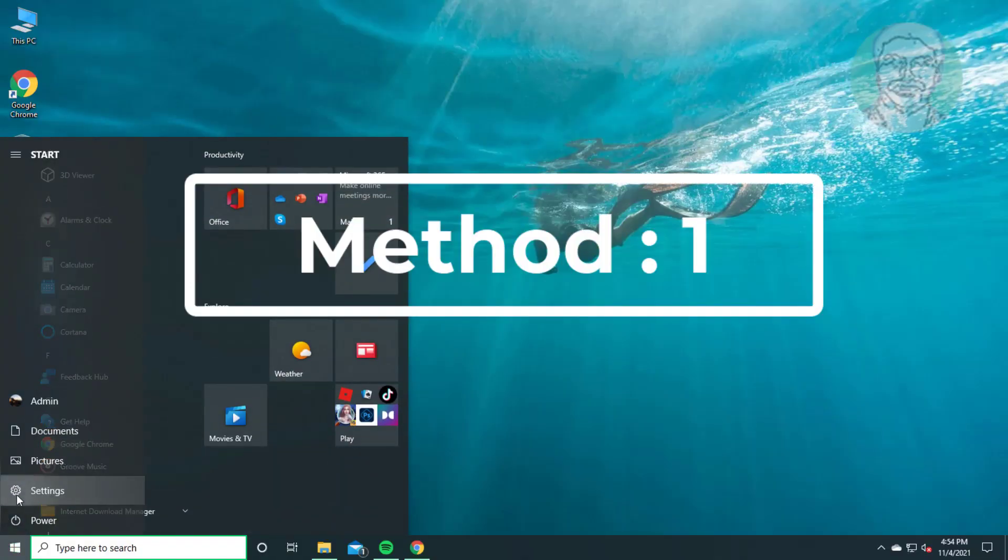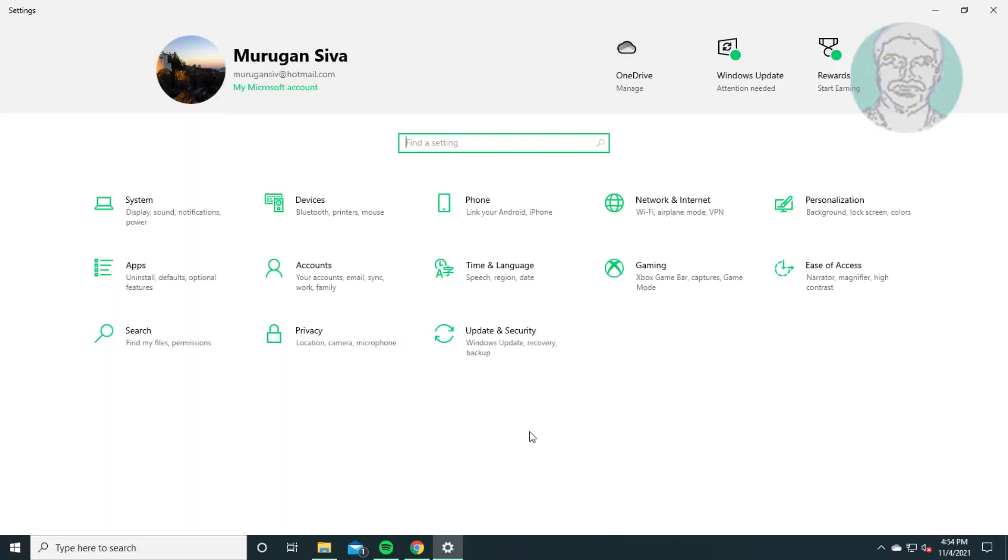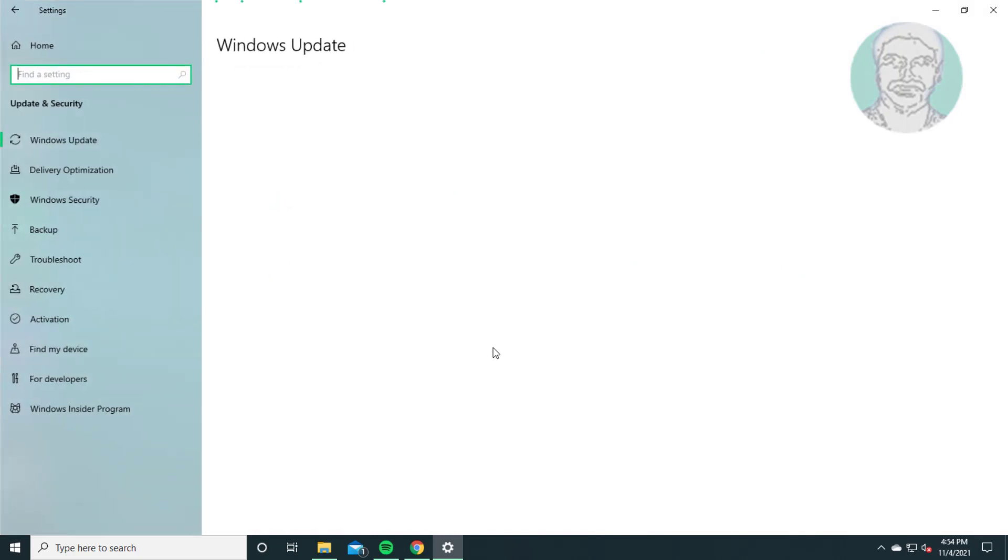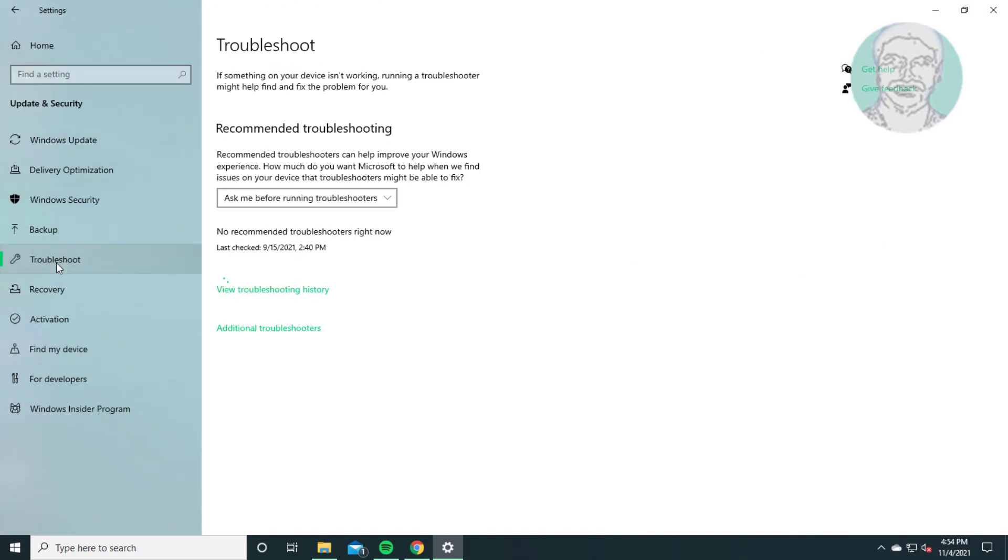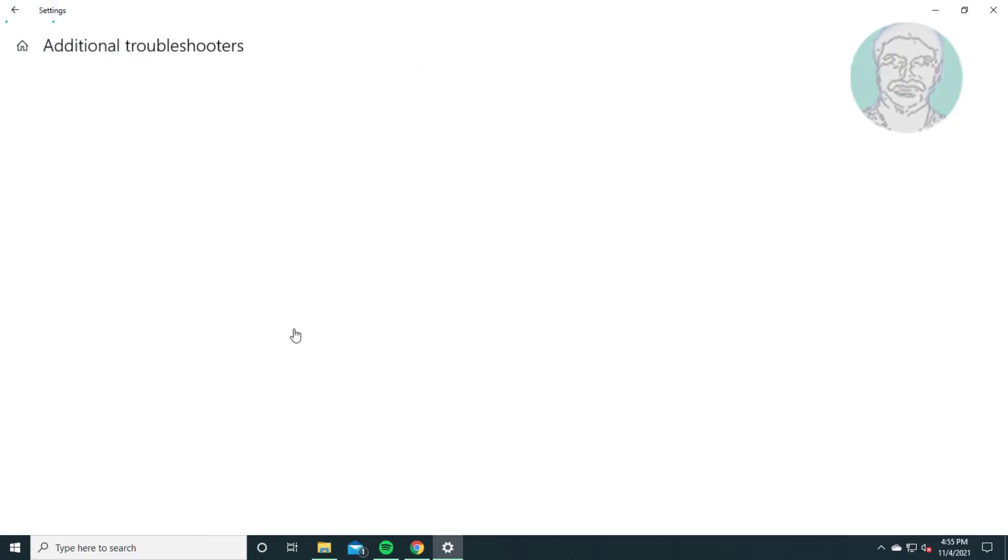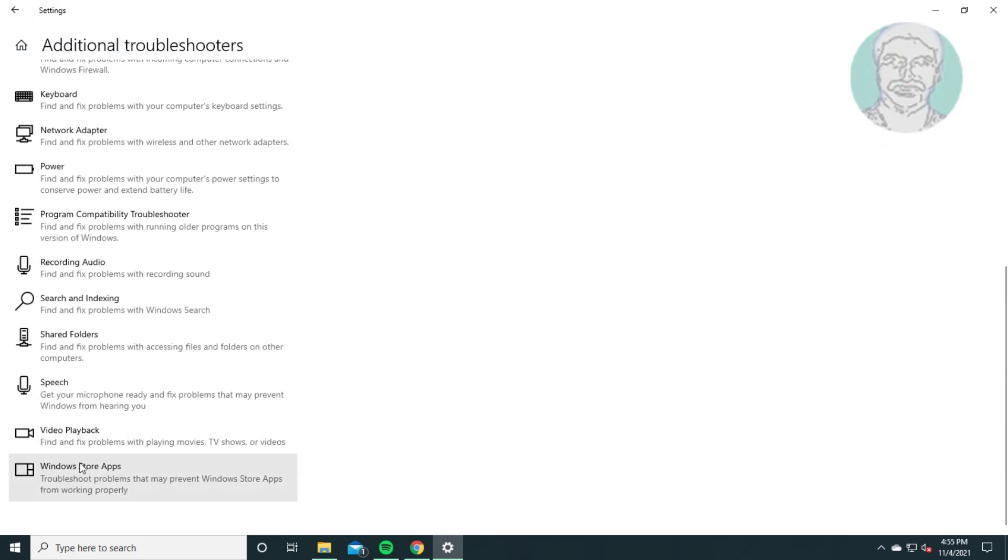First method is click Start, Settings. Click Update and Security. Click Troubleshoot, click Additional troubleshooters. Select Windows Store apps, run the troubleshooter.